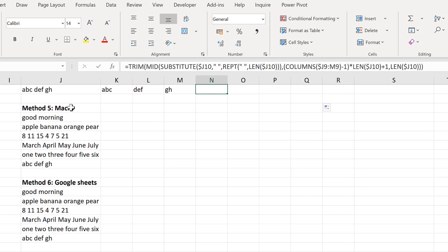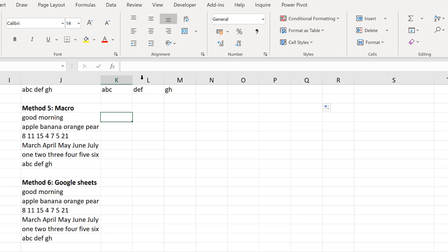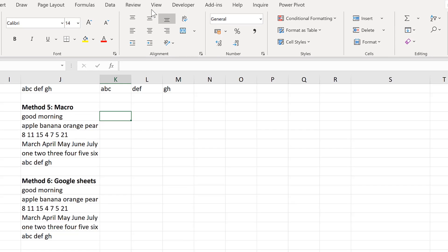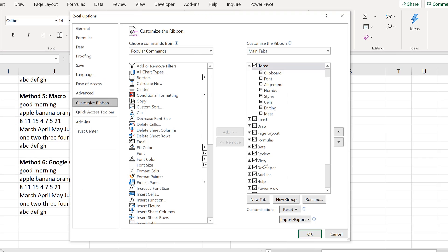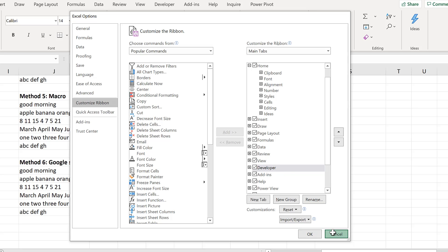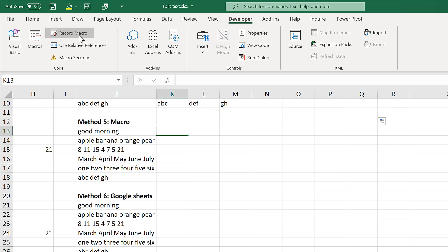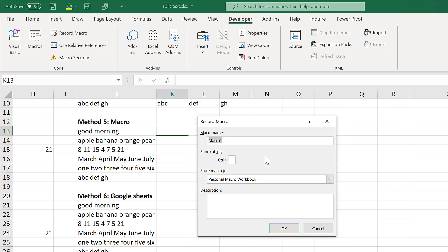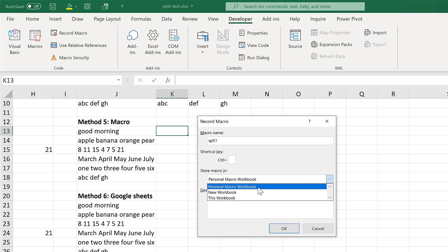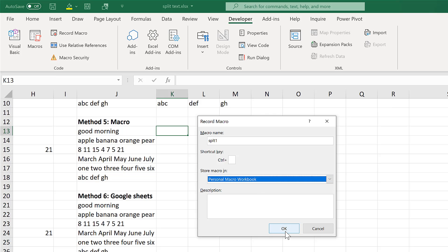The next method involves using a macro. To do this you need the Developer tab. If you don't have this, right-click and Customize the Ribbon, and then tick the box for the Developer tab. Then go to the Developer tab and select Record Macro. I'm going to call this split_one, and make sure you save it in the Personal Macro Workbook.